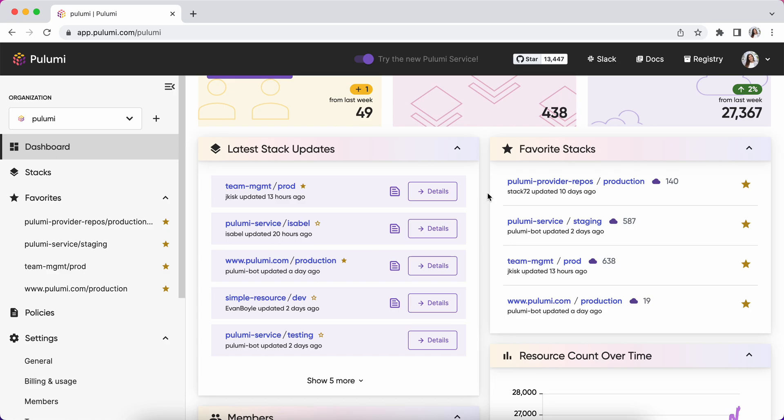We've added a new feature called favorite stacks in which you can star any of your stacks and quickly access them from the dashboard or from the new left side navigation.